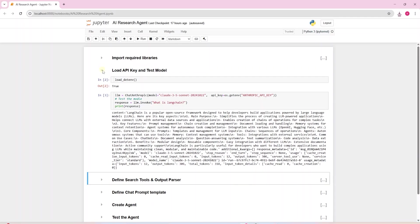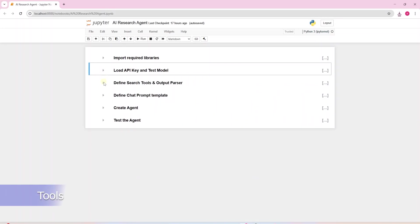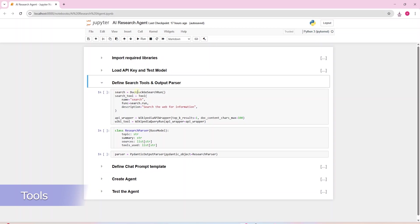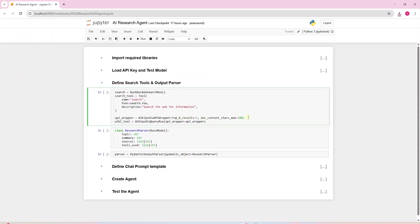Next we define the research tools. First tool is based on the DuckDuckGoSearch engine. It will search the web for the question posed by the user. The second tool will query the Wikipedia pages. We will grab the first result and cap our search results on a hundred characters.